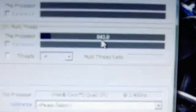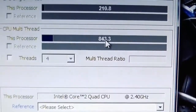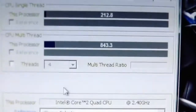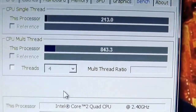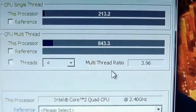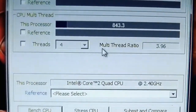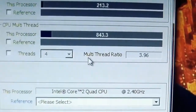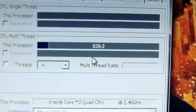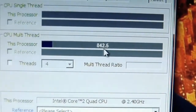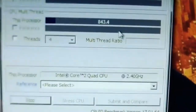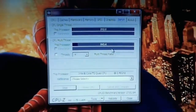The benchmark is giving me around 843.3, which I think is a good score. This CPU has four cores and four threads. Running the benchmark again, still getting around 840 in multi-thread. Now let me get into the BIOS and show you how you can overclock it.